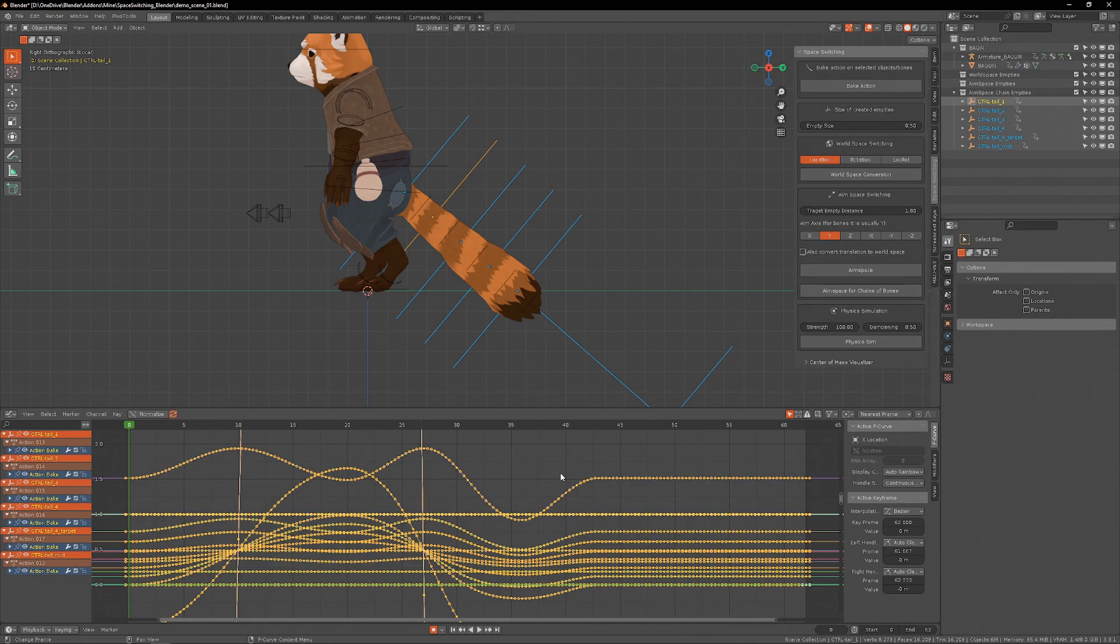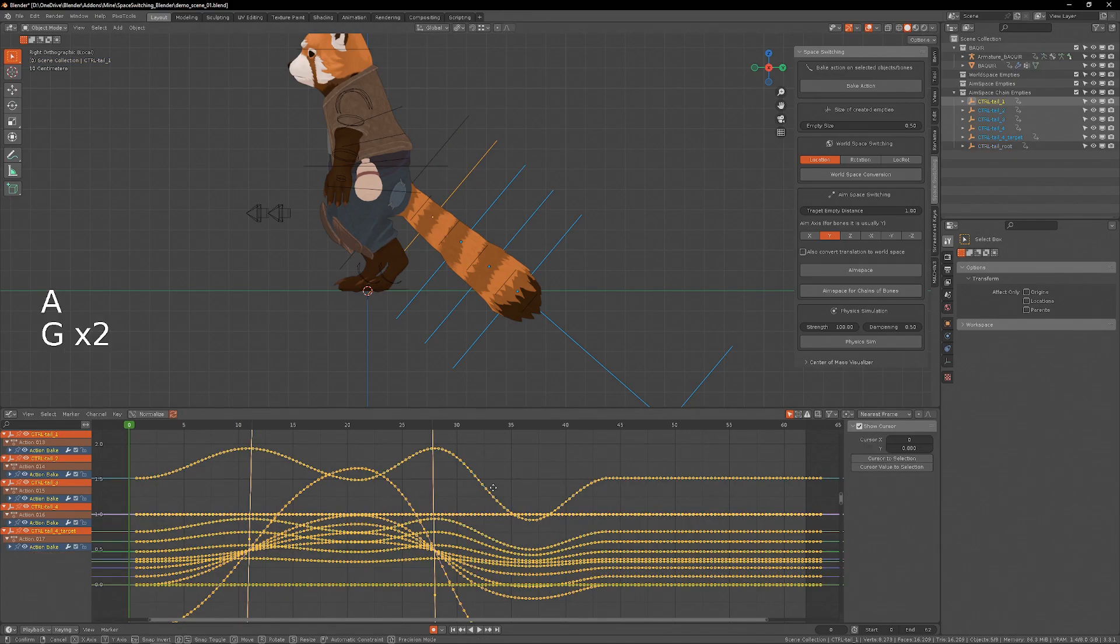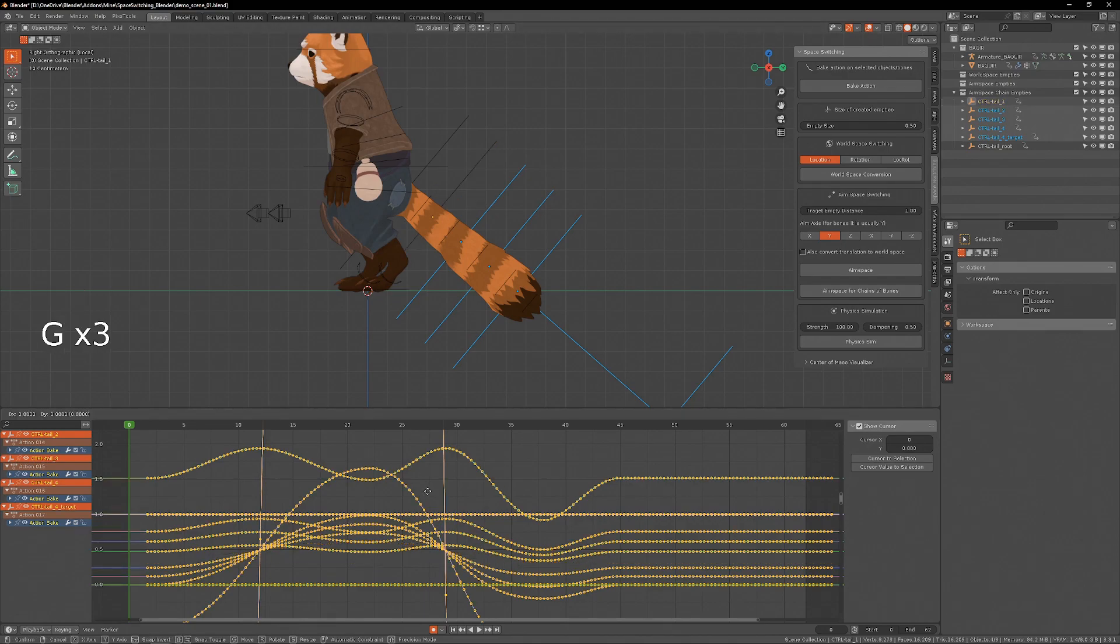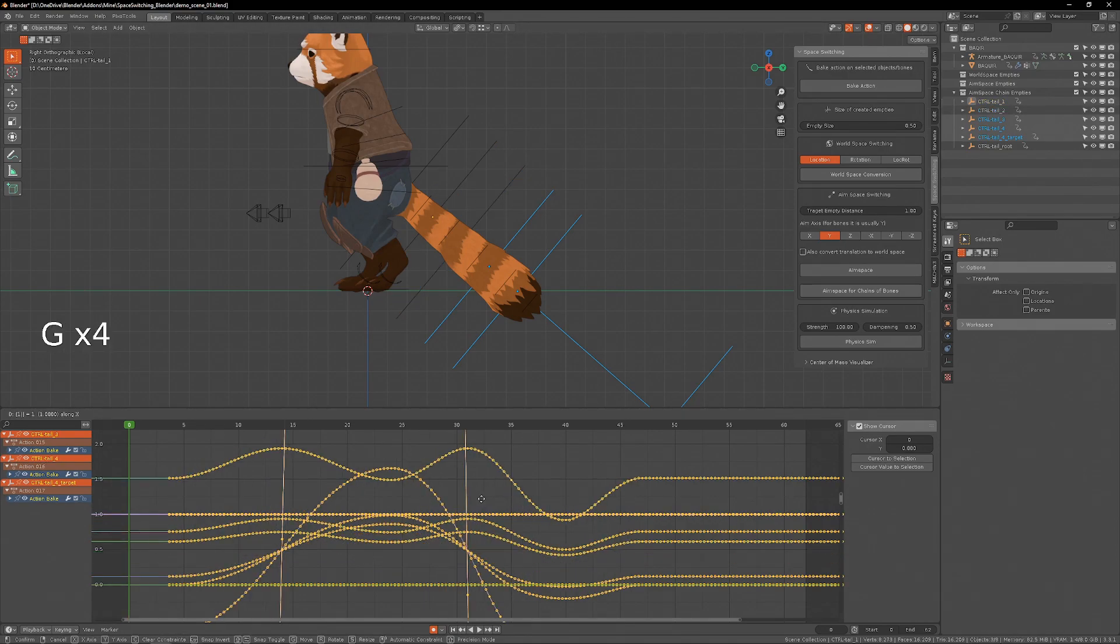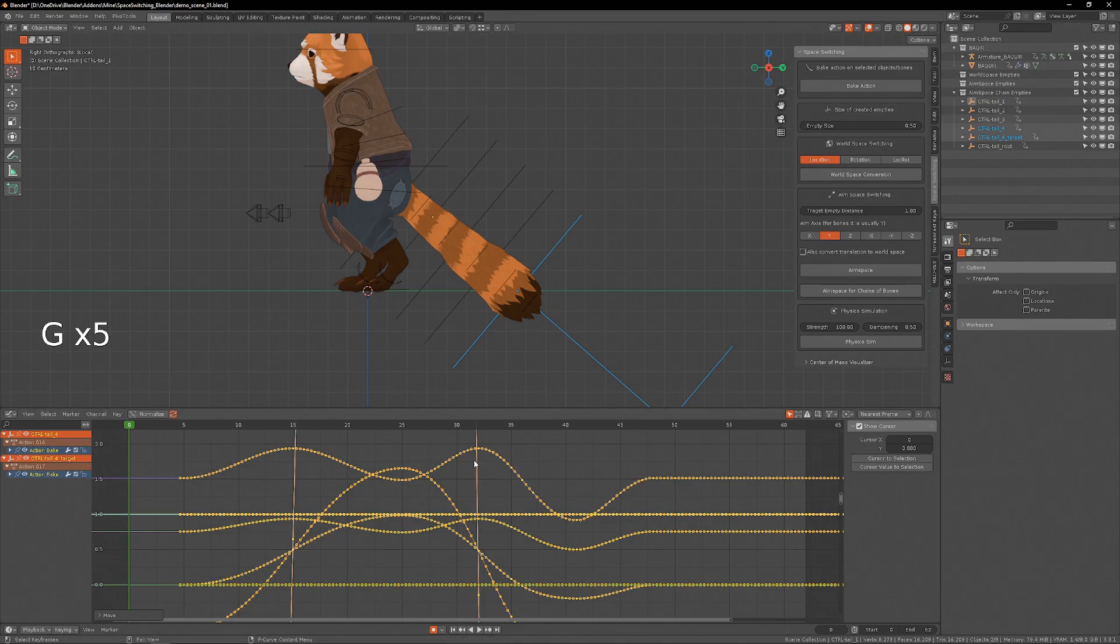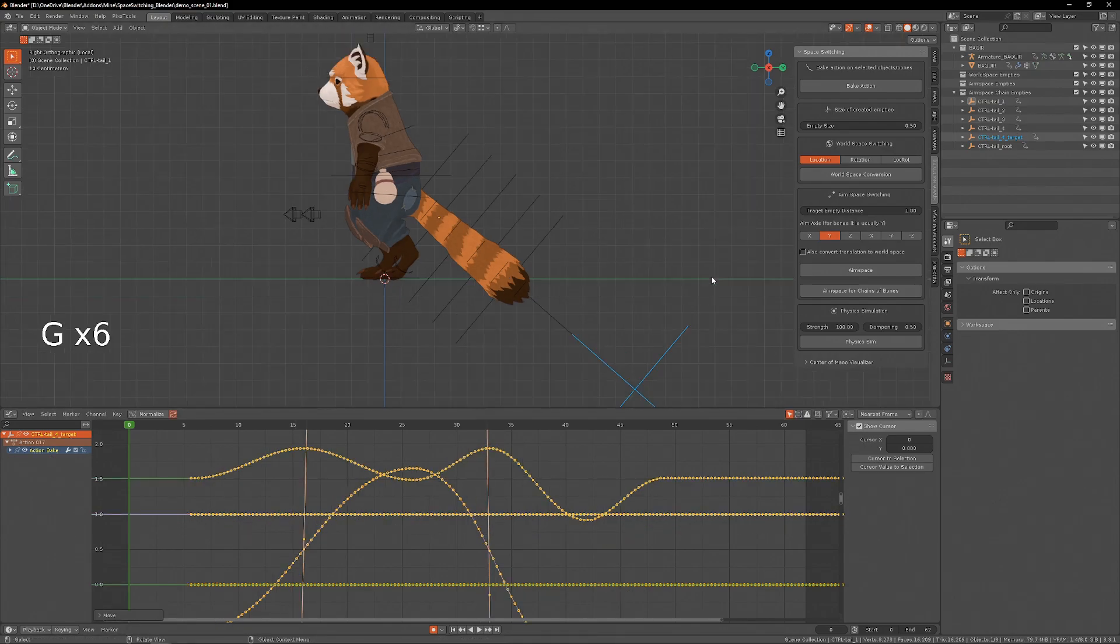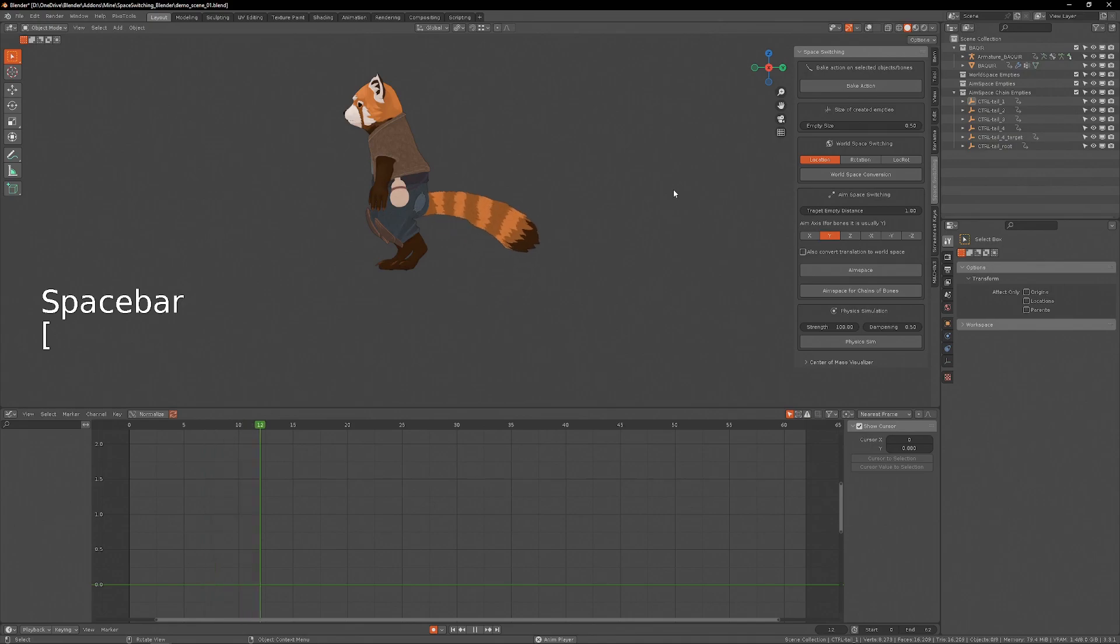I'll take each empty, delay it by one frame and then deselect the previous and then do the same forwards. And now we have an overlapping motion, just like that.